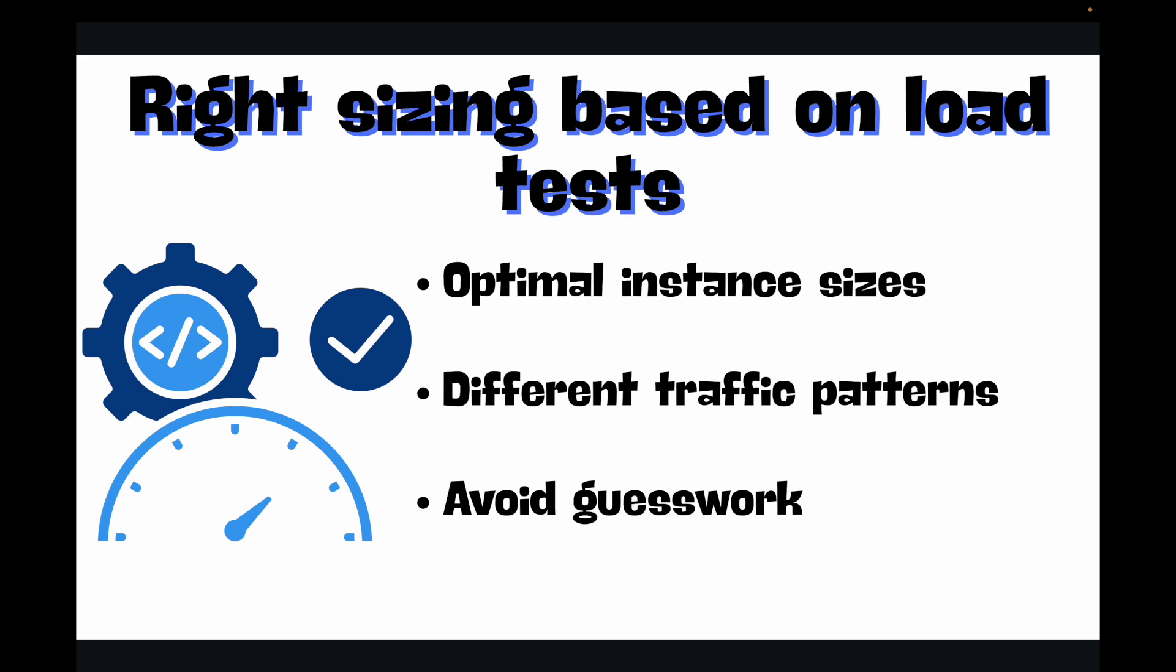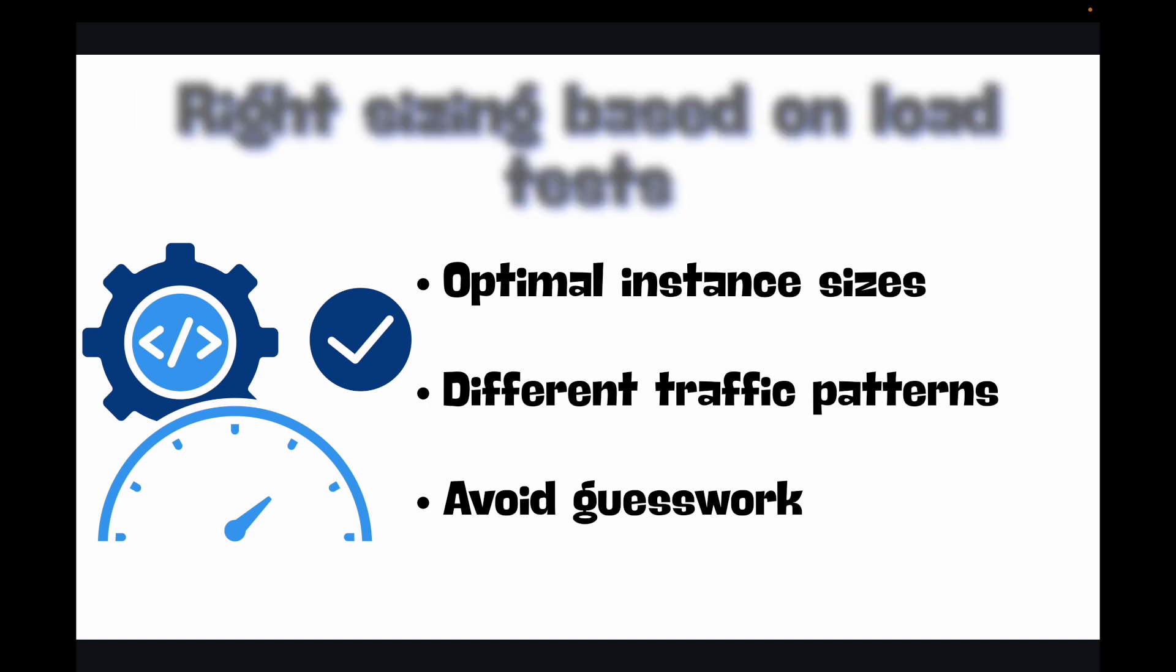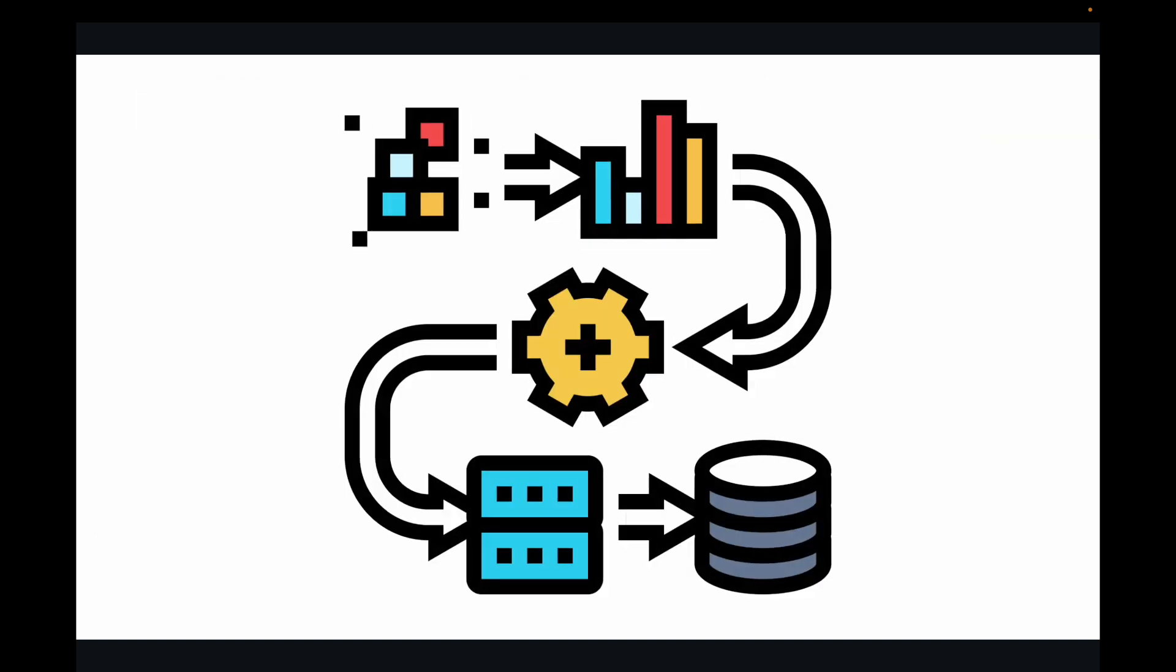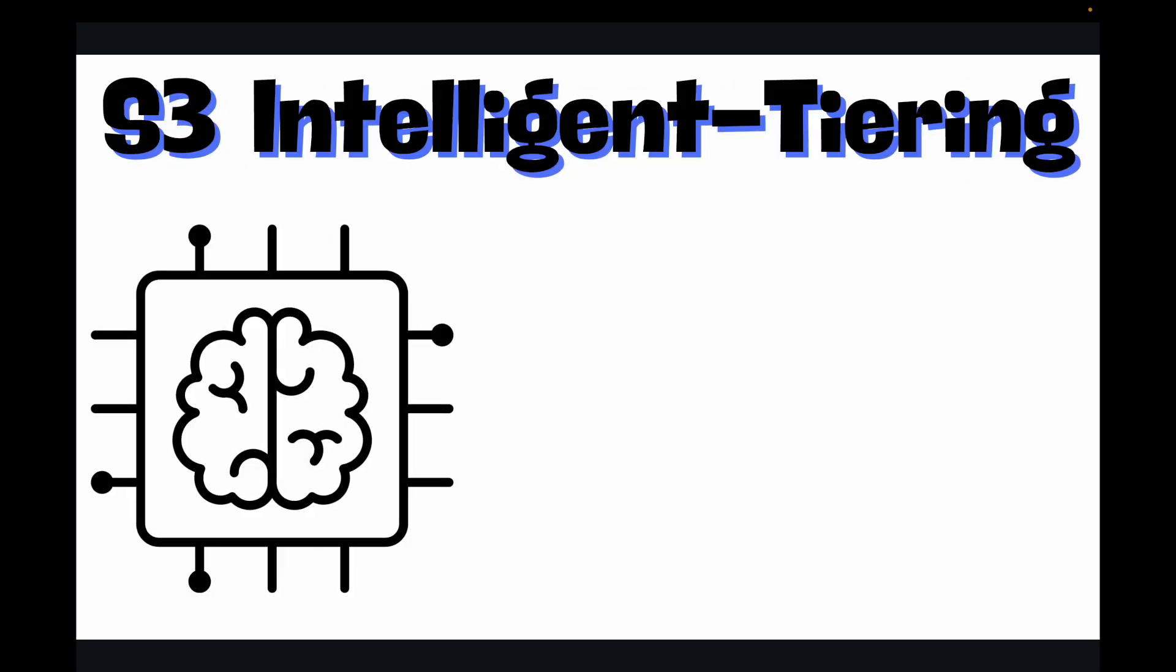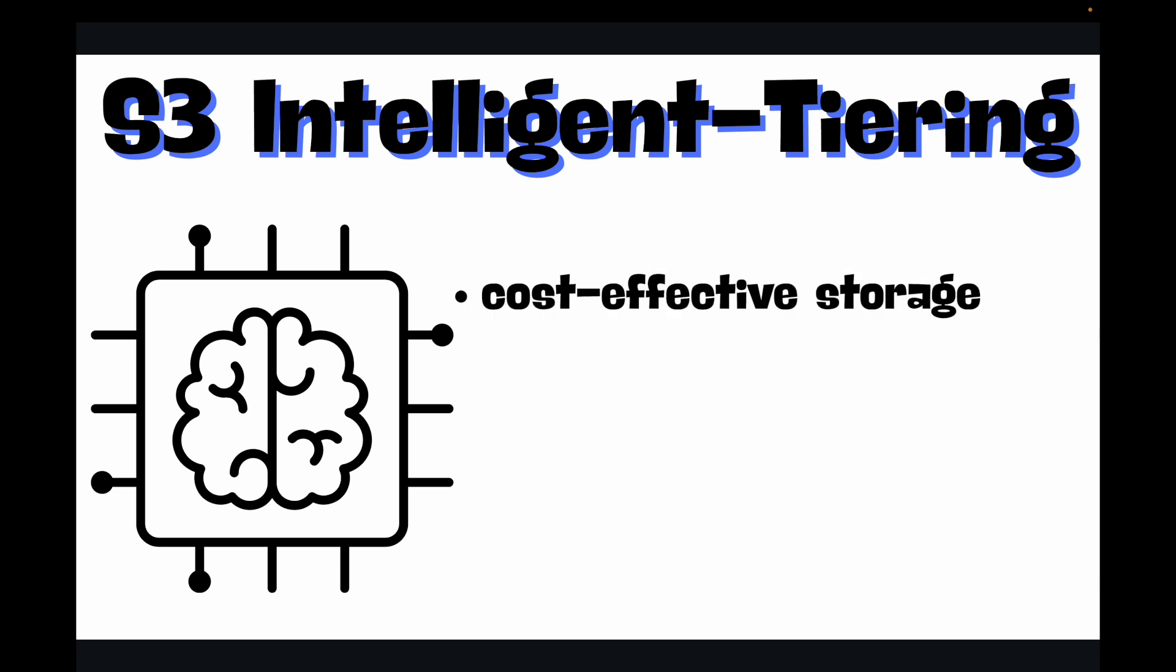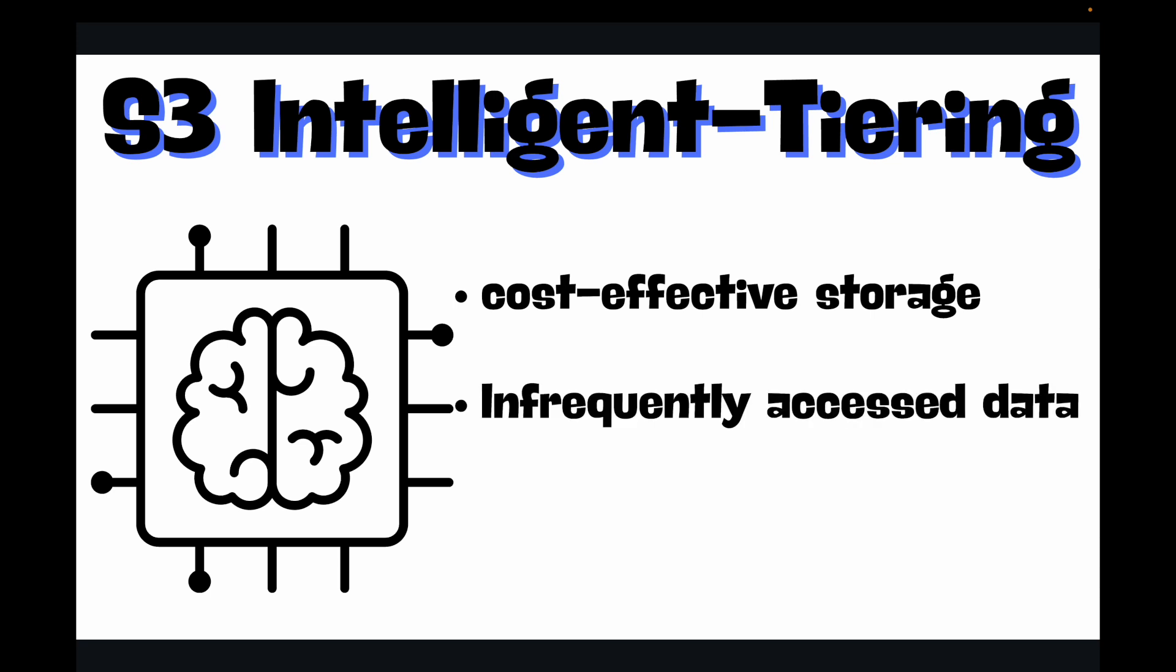Another scenario: let's say organizations leveraging data analytics are generating vast amounts of data. Optimizing the processing and storage of this data is key to managing your cloud costs effectively. How can you optimize this? You can use S3 Intelligent-Tiering to automatically move data to the most cost-effective S3 storage class based on access patterns. Infrequently accessed data will automatically move to cheaper tiers.